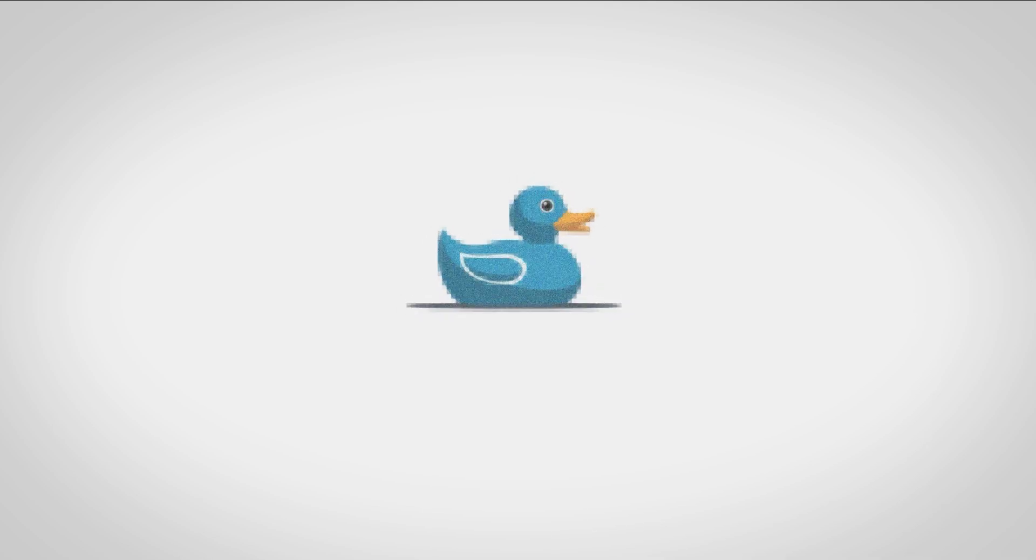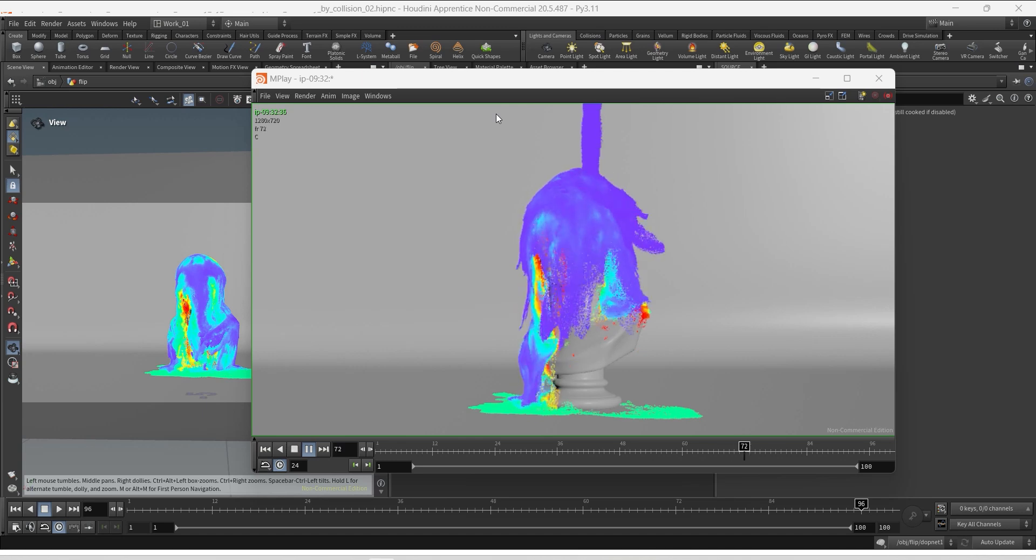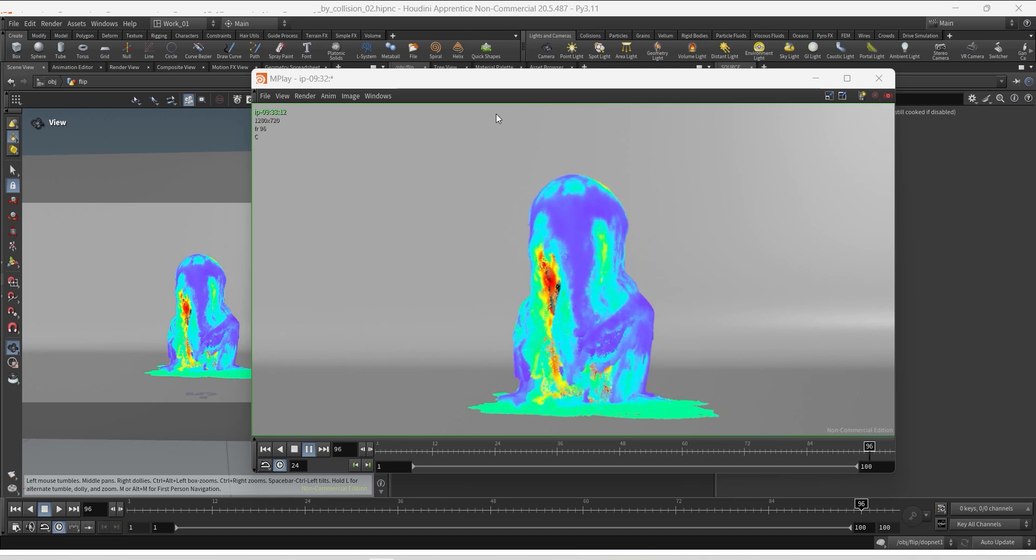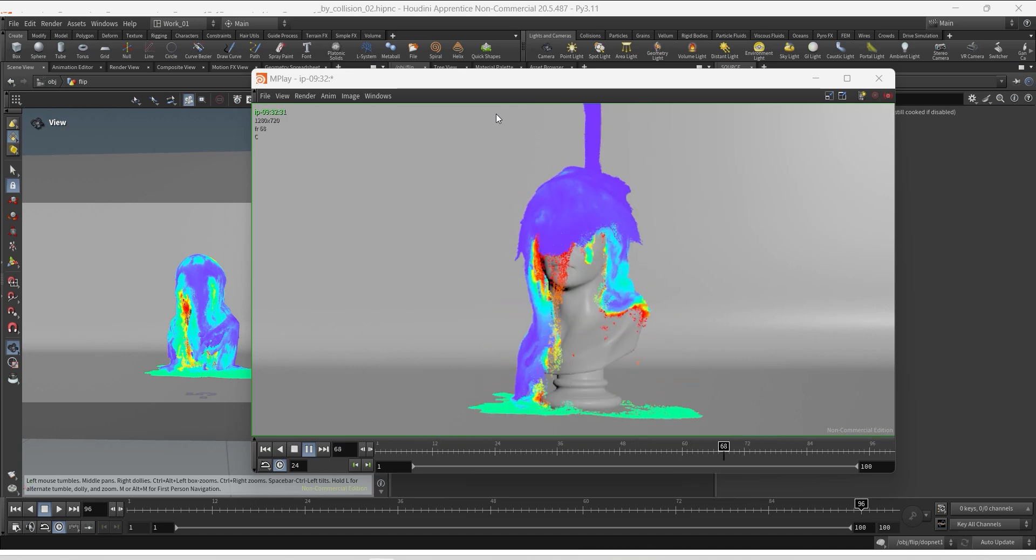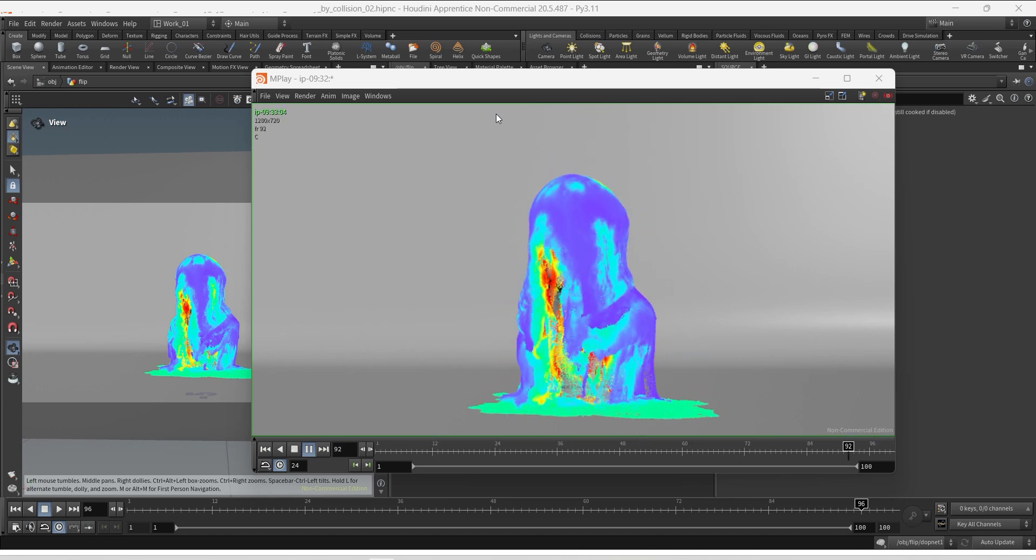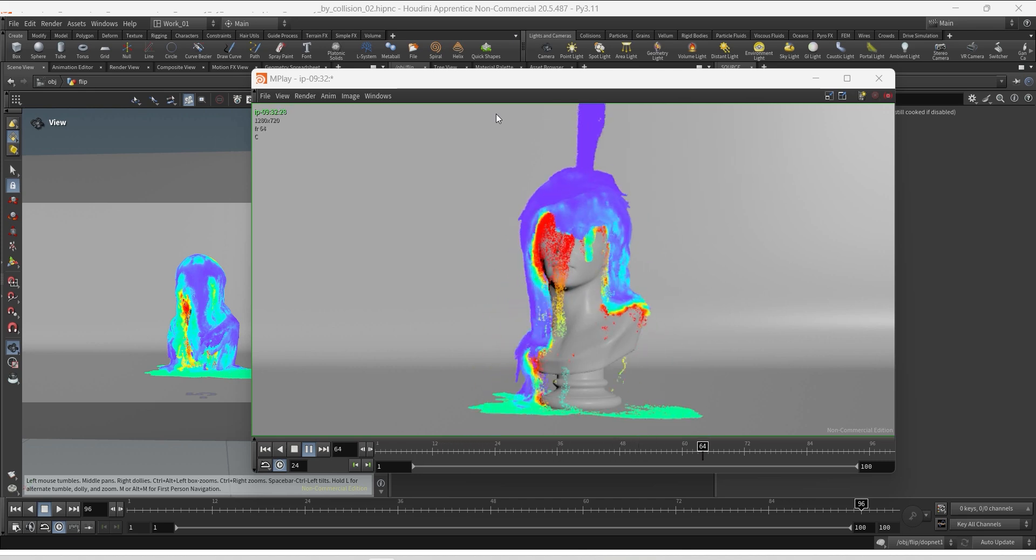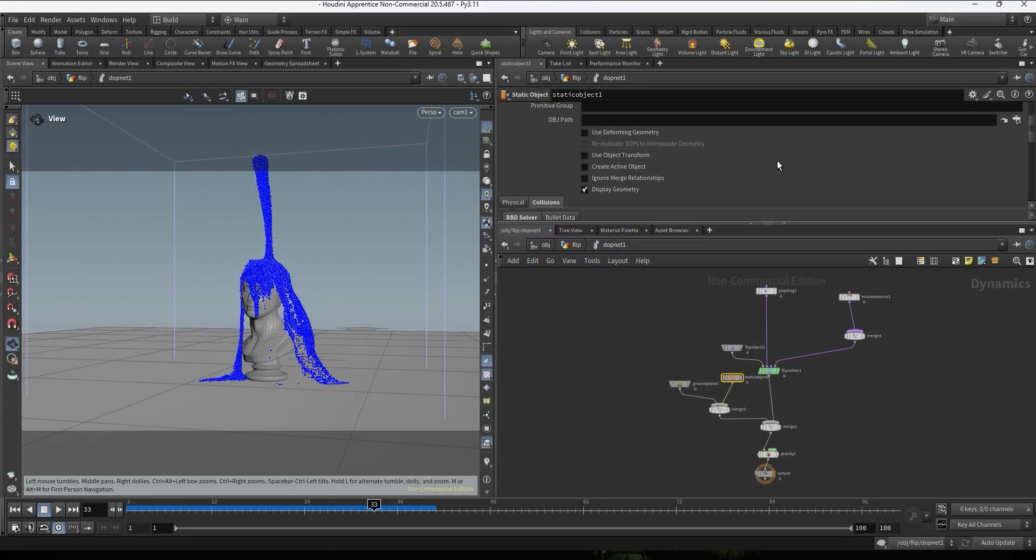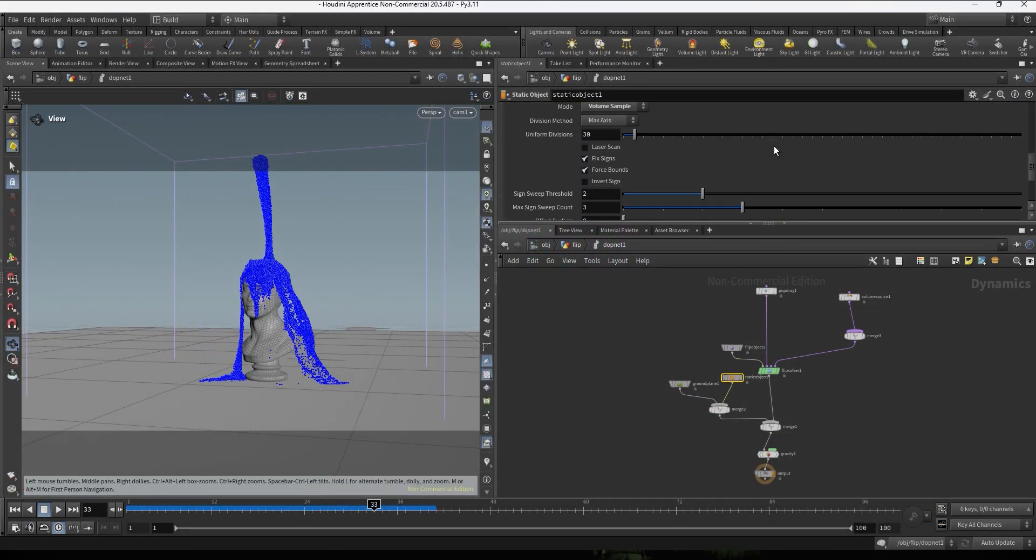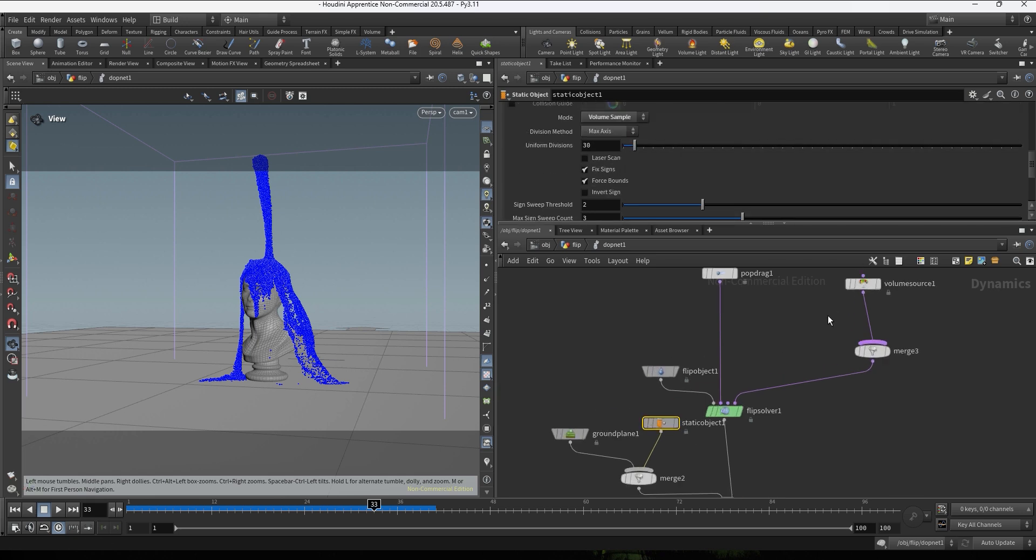Hello guys, welcome to Houdini Made Simple. In this video I will be sharing some tips and techniques on how to work with variable viscosity based on proximity to the collider. Hope you like it and let me know if you have any questions. So let's dive in. The setup is pretty simple, we have the collider already set up.